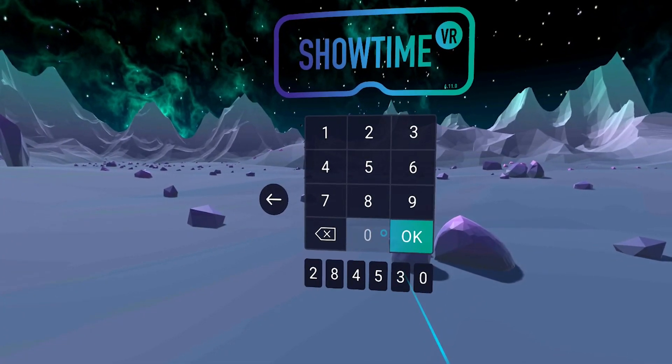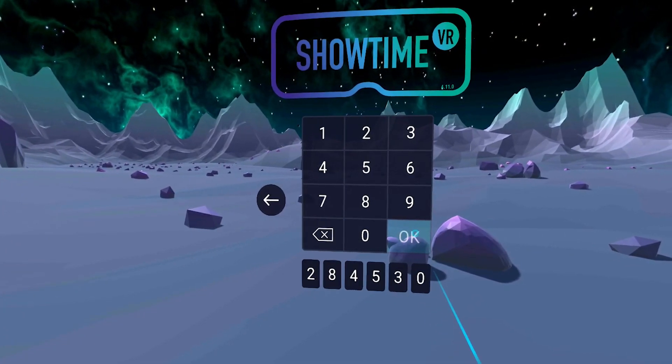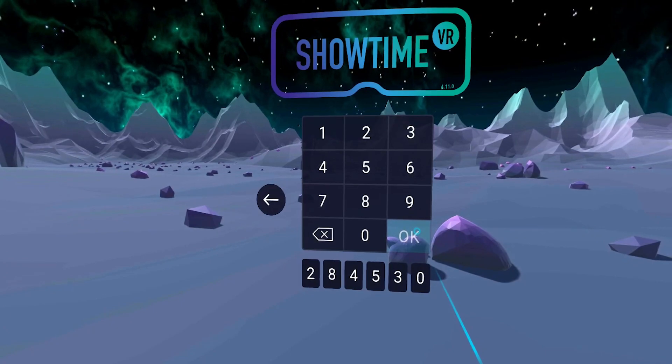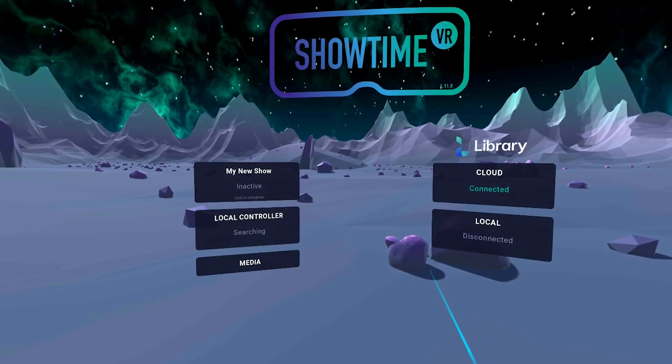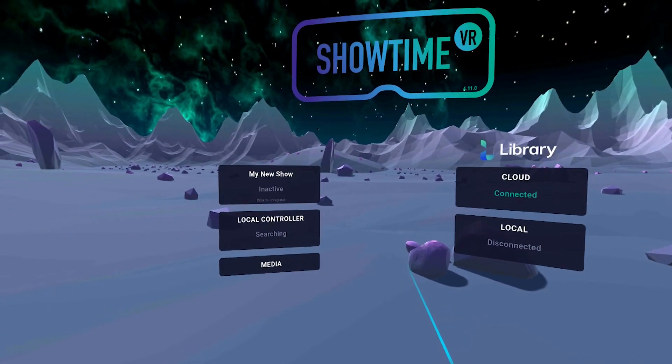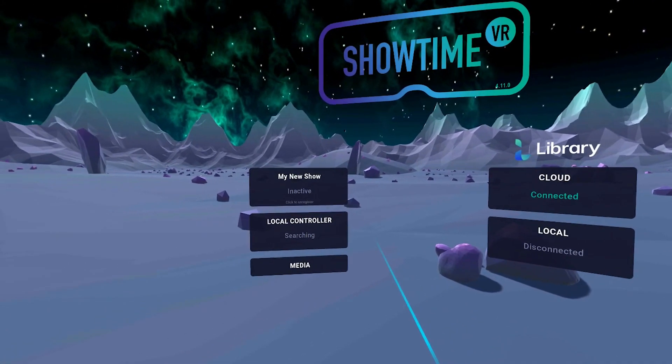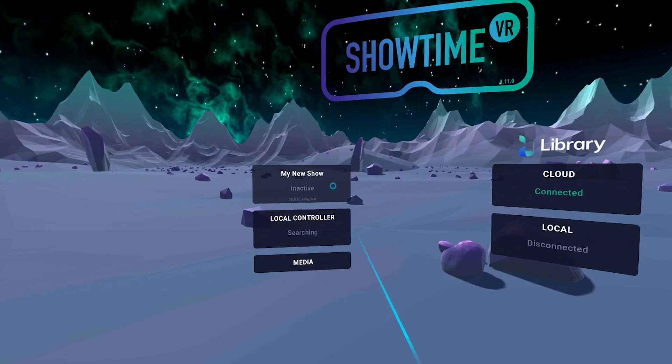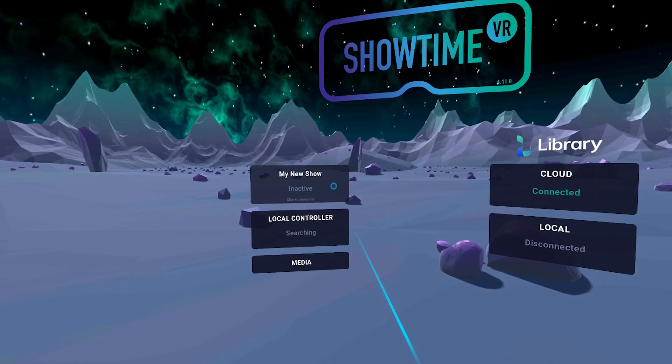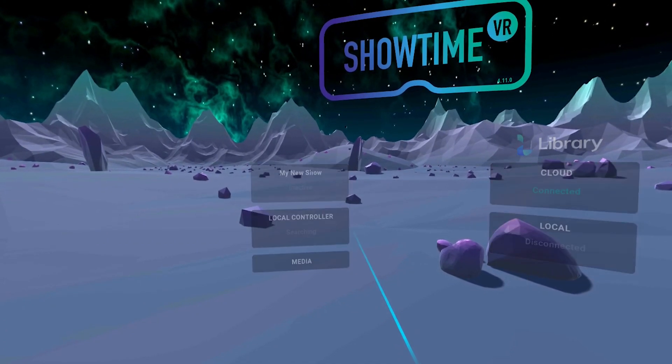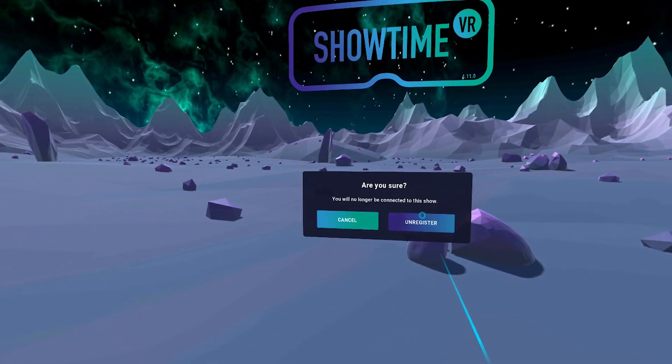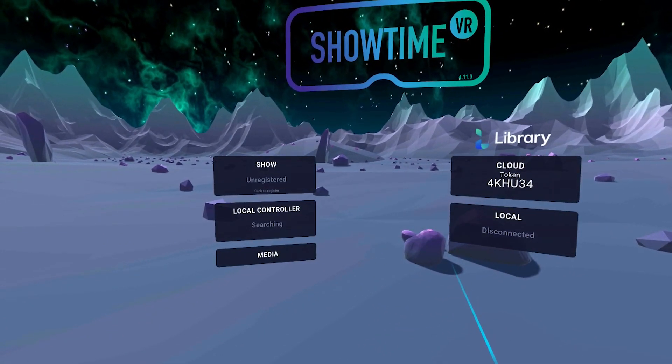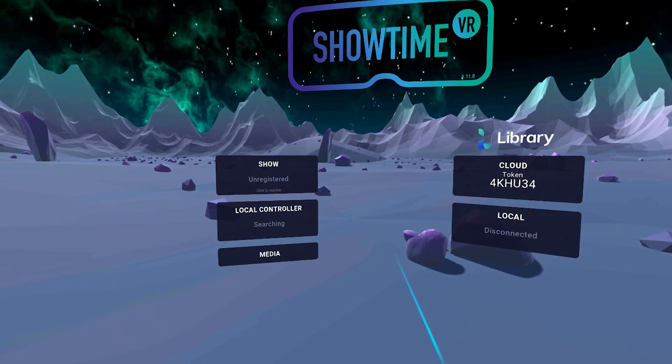A single headset can be connected to only one show at a time. If you wish to connect to a different show, you can unregister from the Player app interface, or you can remove a registered device from the Show screen in the Portal section.